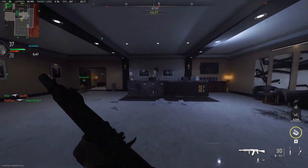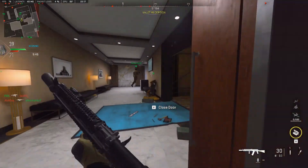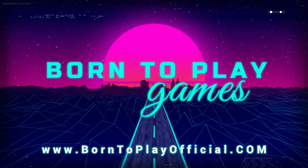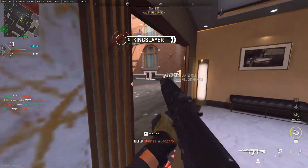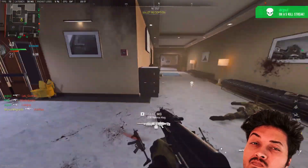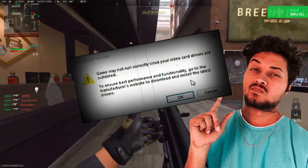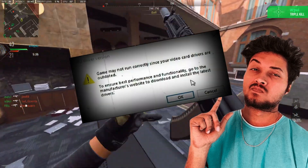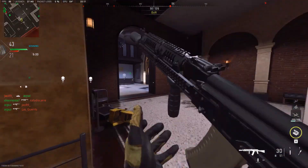Hello Gamers, welcome to my YouTube gaming channel born2playgames. In this particular video I am going to tell you about how you can fix the GPU driver outdated version error. Without wasting any time, let's start the video.